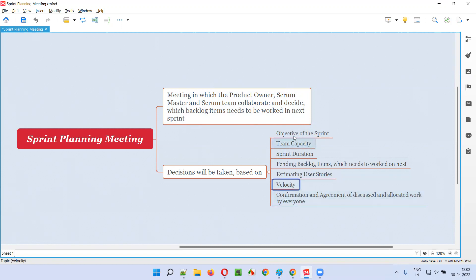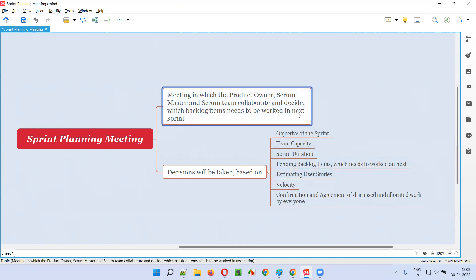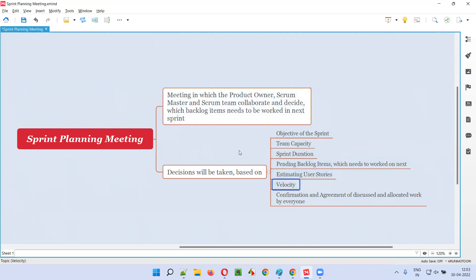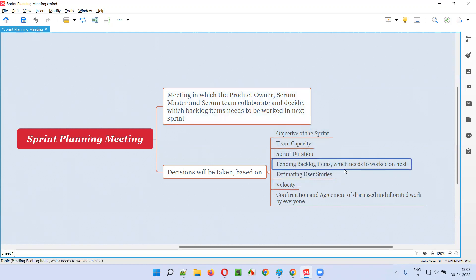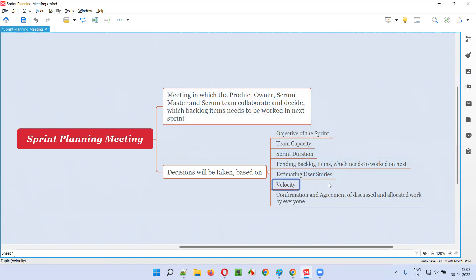Another factor is velocity - the speed at which the team is working. They calculate velocity based on previous sprints, getting an idea of how much speed the team maintains. Based on velocity, they assign work to the sprint without overburdening the team. Considering team capacity, sprint duration, pending work, and the objective of the sprint, they decide what work needs to be assigned and how much work has to be done by the end of the sprint.